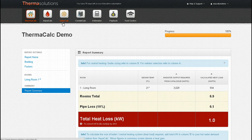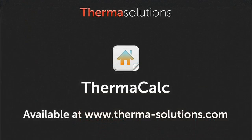Getting it right couldn't be easier. ThermaCalc, AquaCalc and SolarCalc — portable software for the plumbing and heating professional.